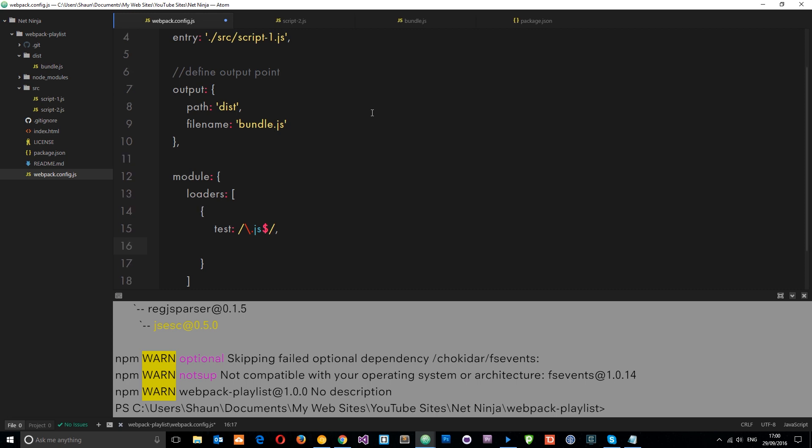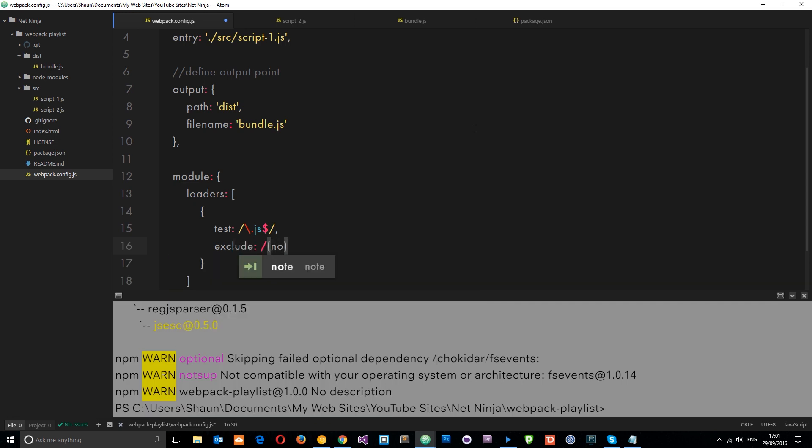Next, I want to tell Webpack to exclude certain files. I don't want it to run this loader on every single JavaScript file I've got here. Because there's loads of JavaScript in here. And I don't want it to run on it. So I'm going to say exclude. And then forward slash. And it's going to be the node modules folder. Like so. Forward slash. And then it's not going to run this test on this folder. Just the JavaScript down here. Alright. Cool.